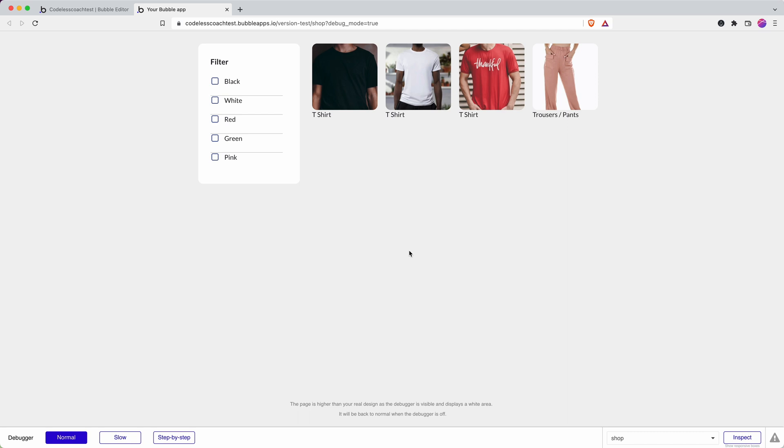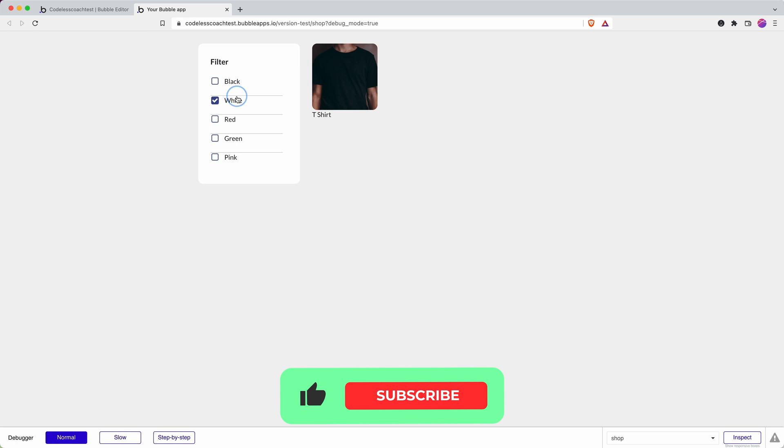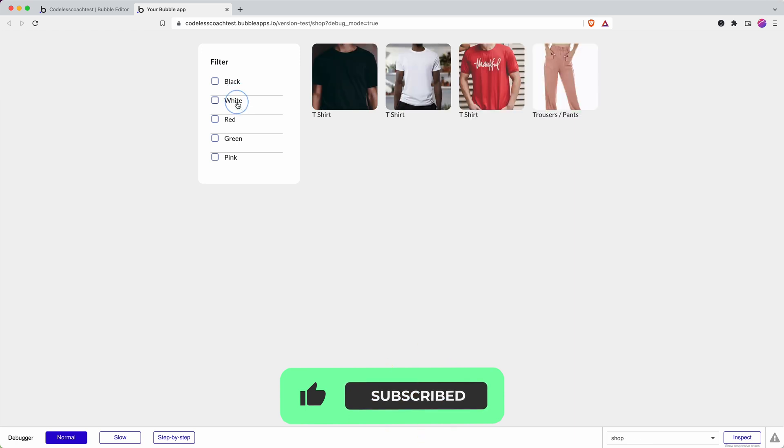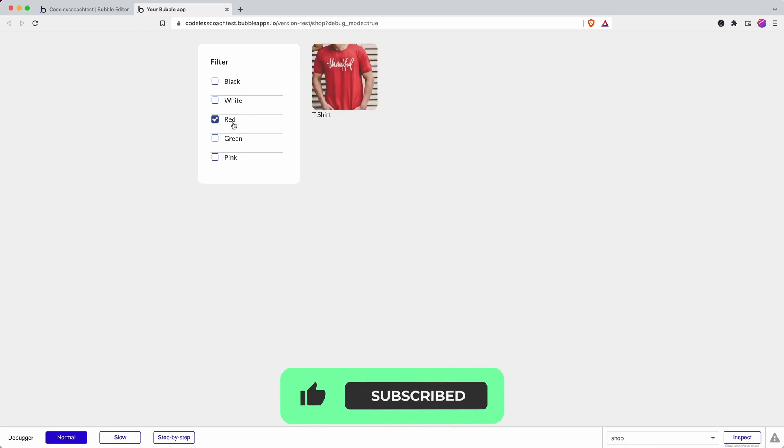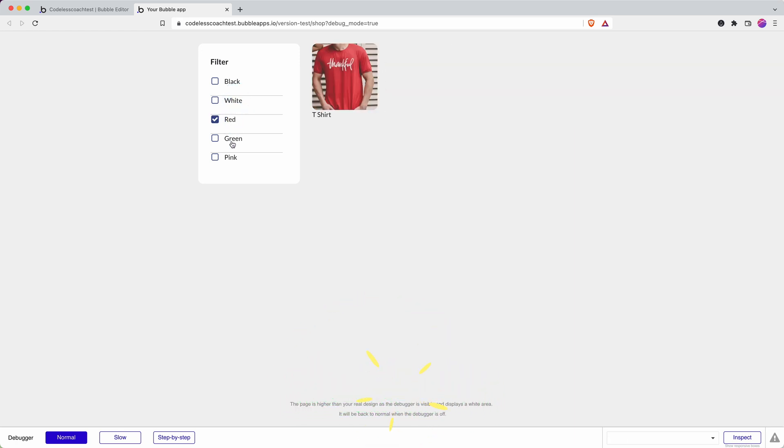This video is a continuation from a previous video where we looked at how to use custom states and option sets to filter products. I've got option sets as my colors, and by clicking I can toggle between and filter down my products on my product page here.